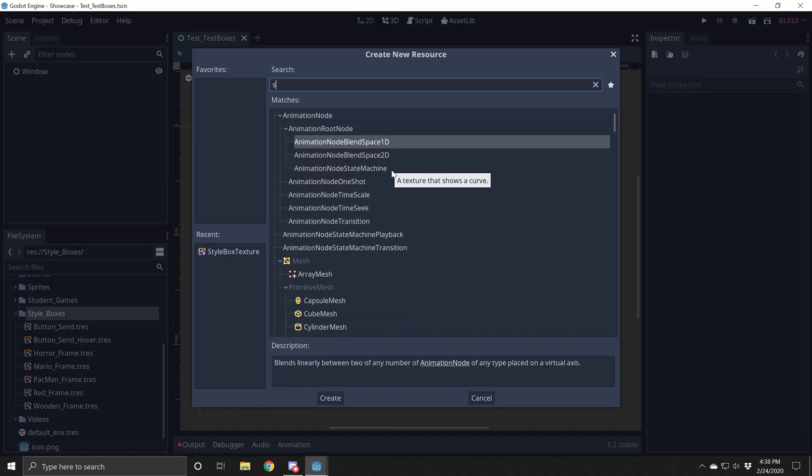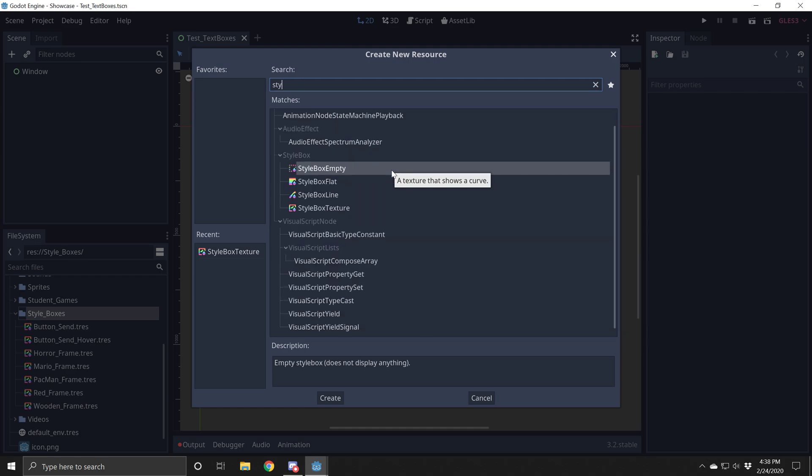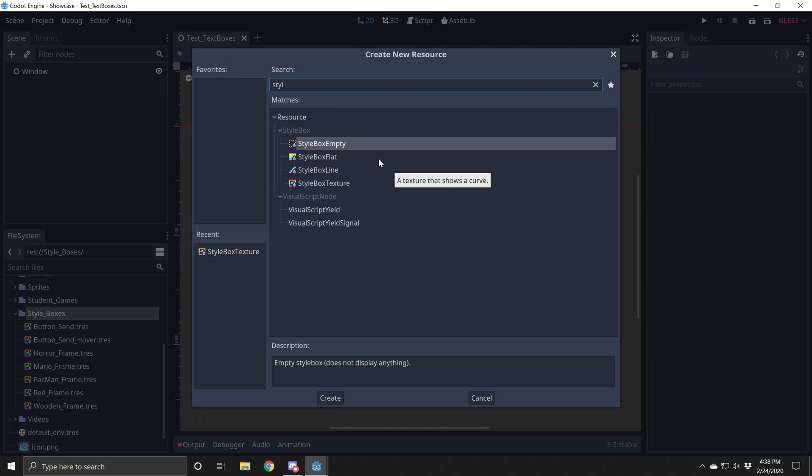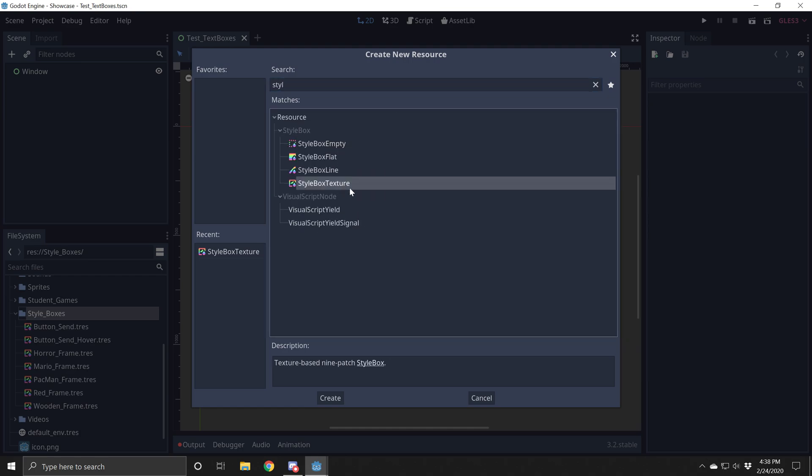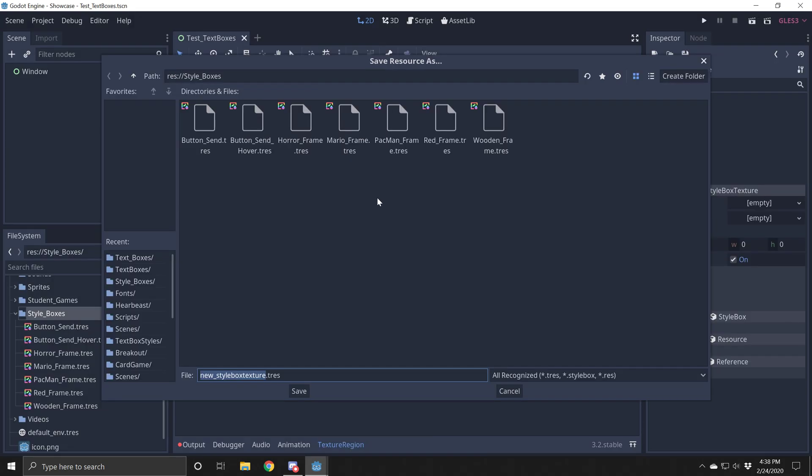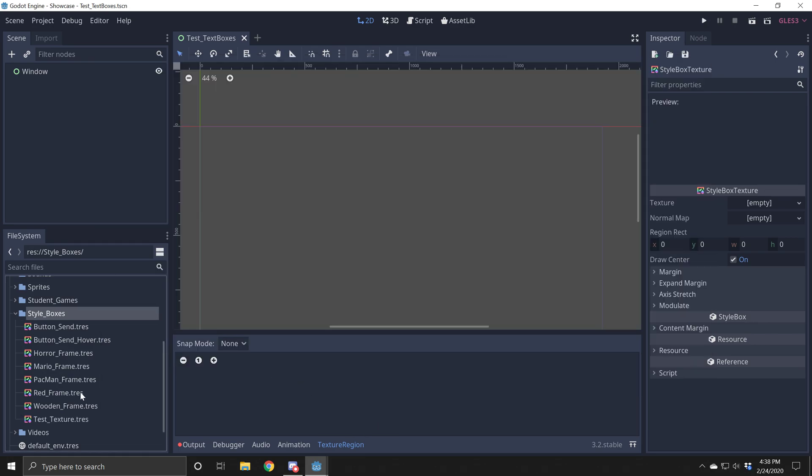We want to click new resource. And I want you to type in style box texture. We're making a new style box texture. I'm going to call this test texture. I'm going to hit save.